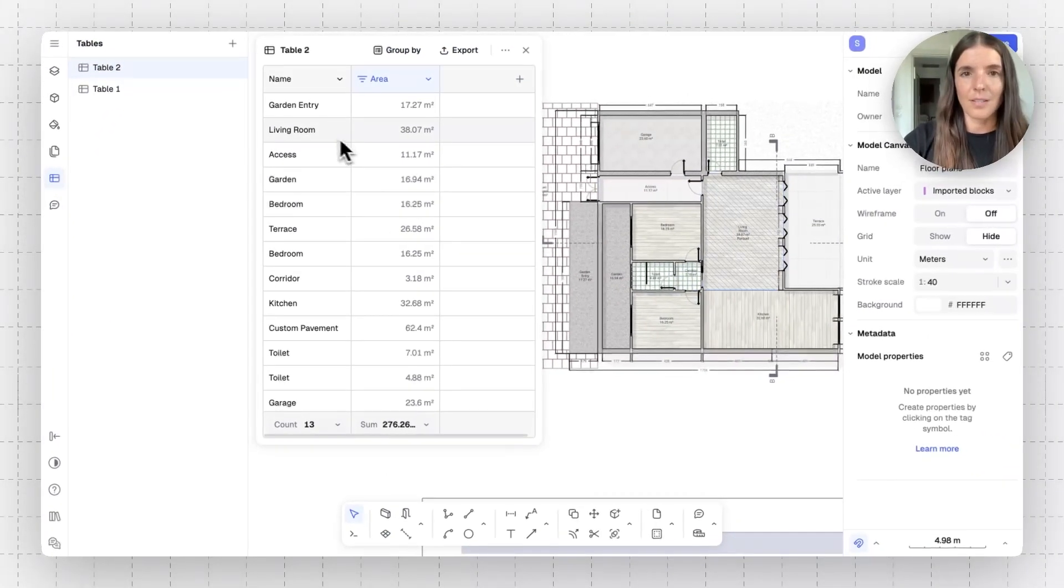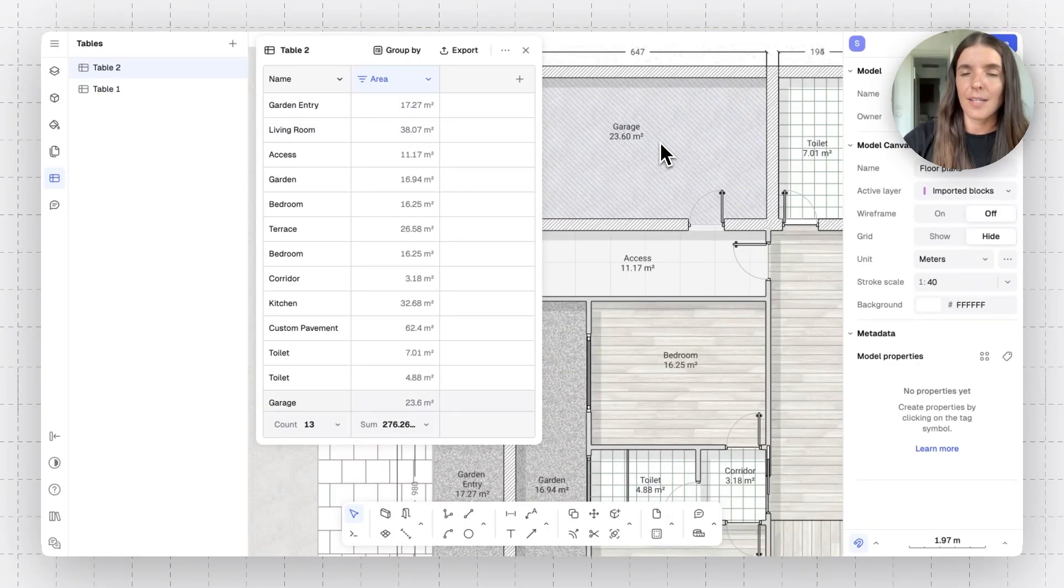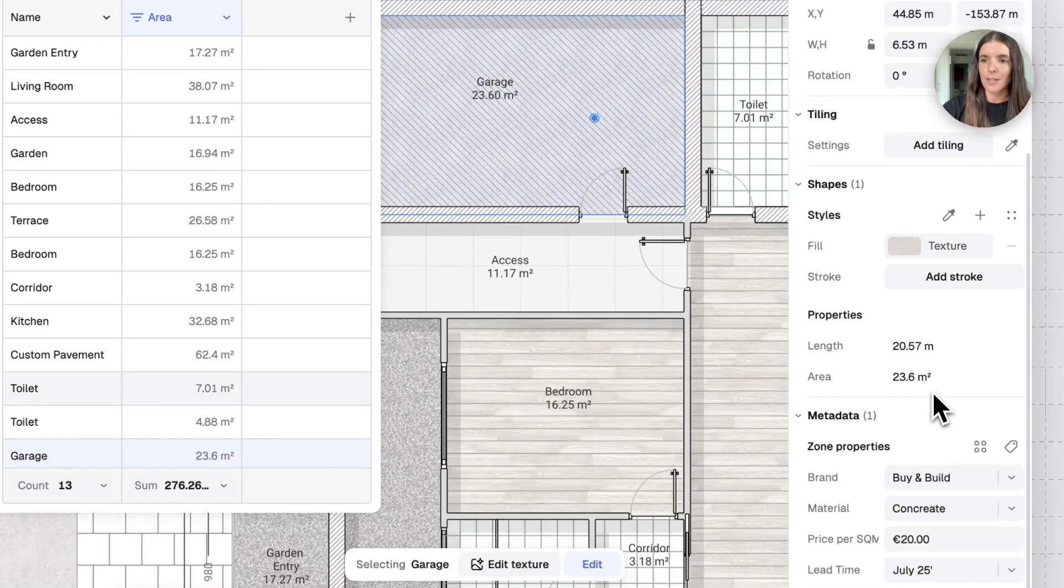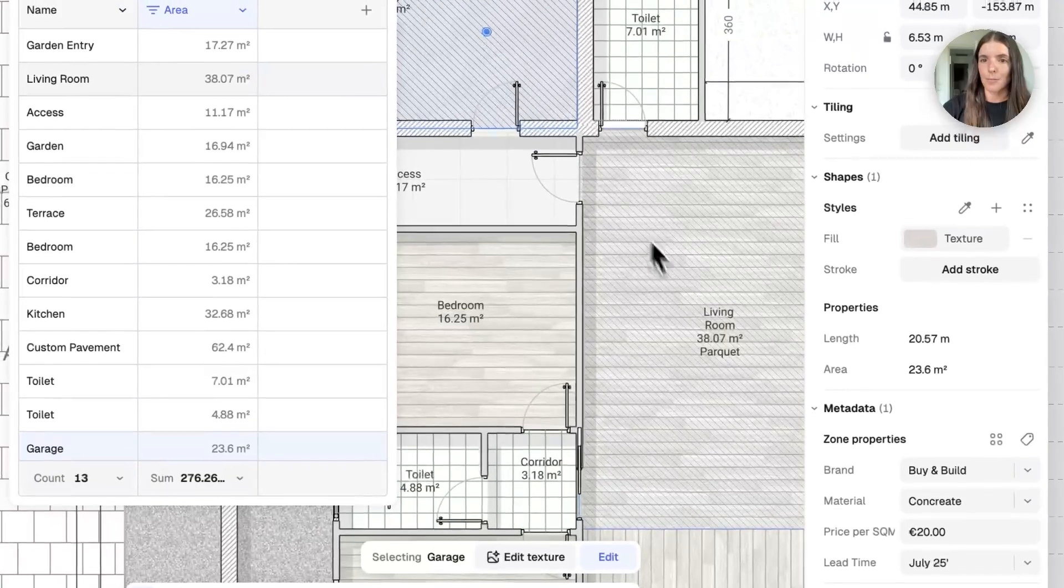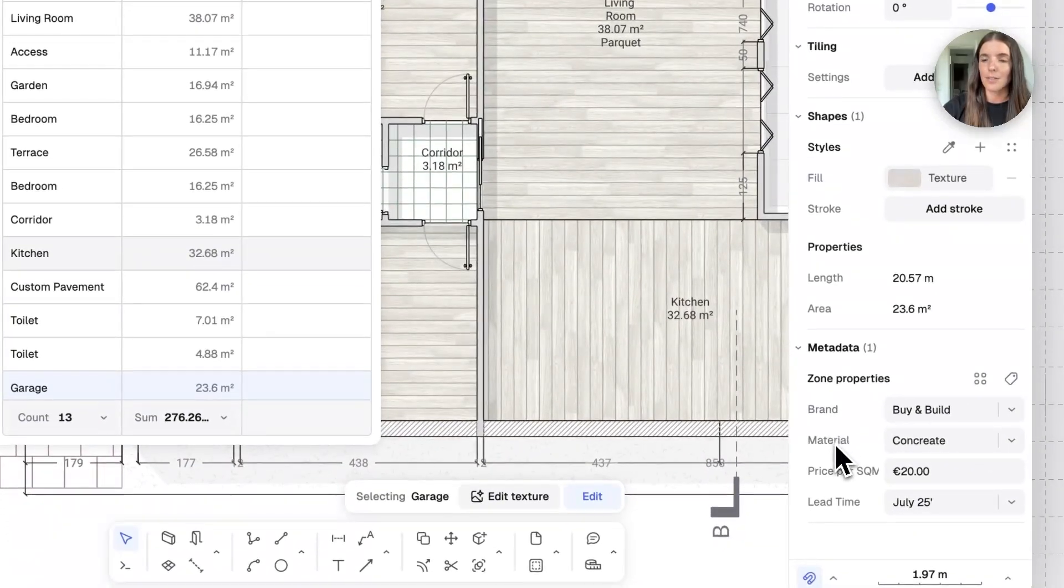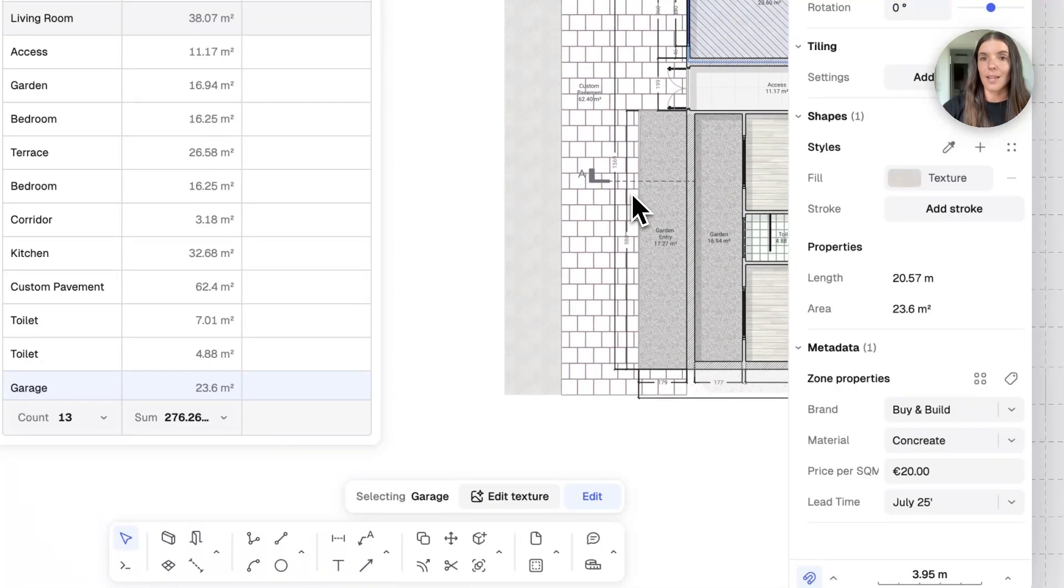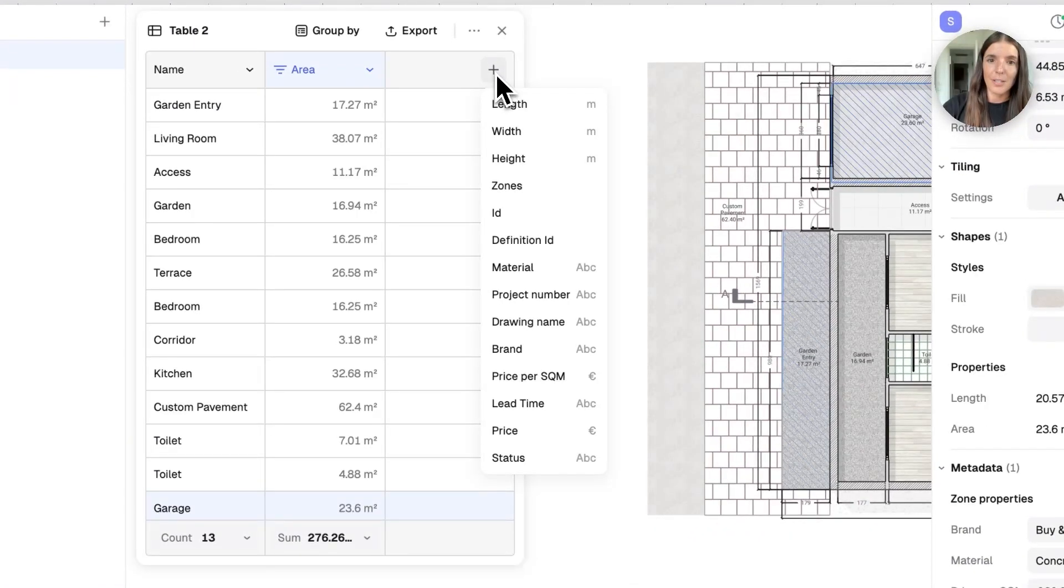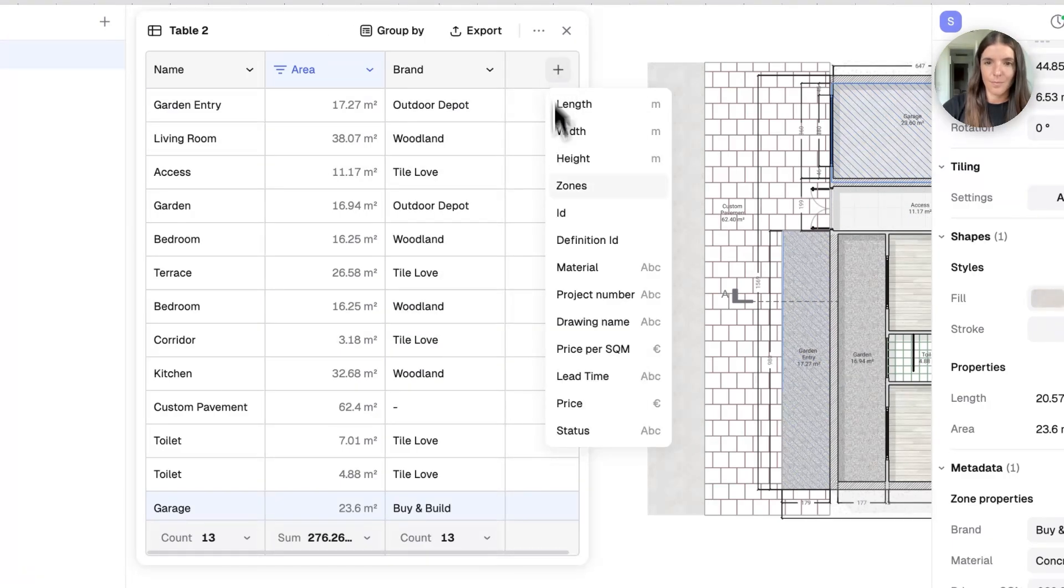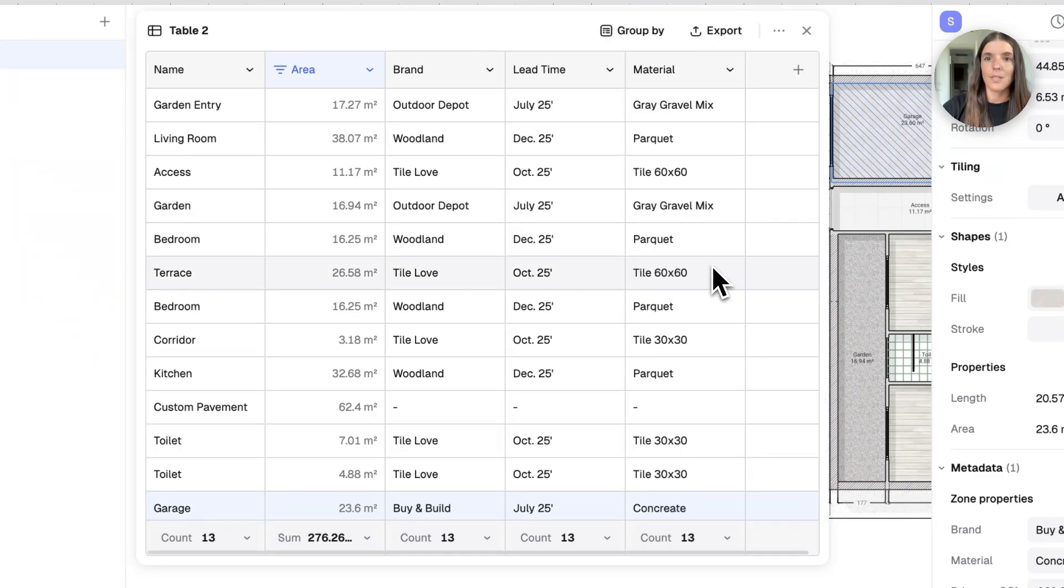So, this is a nice start. And now I want to build up more and more information onto this. What I've done in advance was select every surface in this floor plan and add metadata onto it like we just did together. So, each type of material in this floor plan already has a brand, material, price, and lead time. So, that's how I can actually get to the point where I have that kind of table. If I add this information, brand, lead time, material. It's going to aggregate in this table.